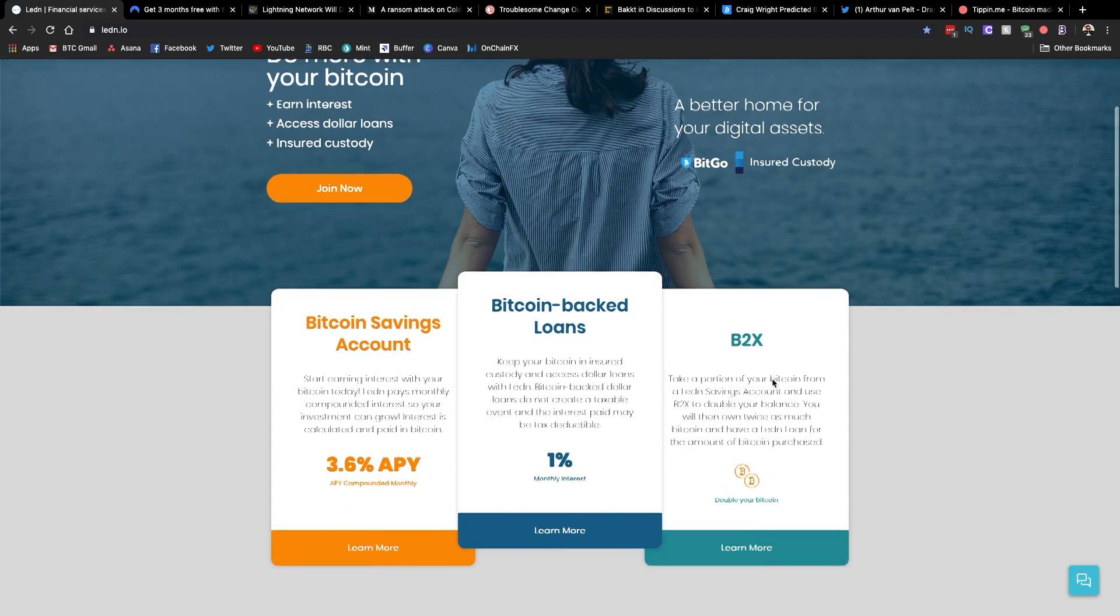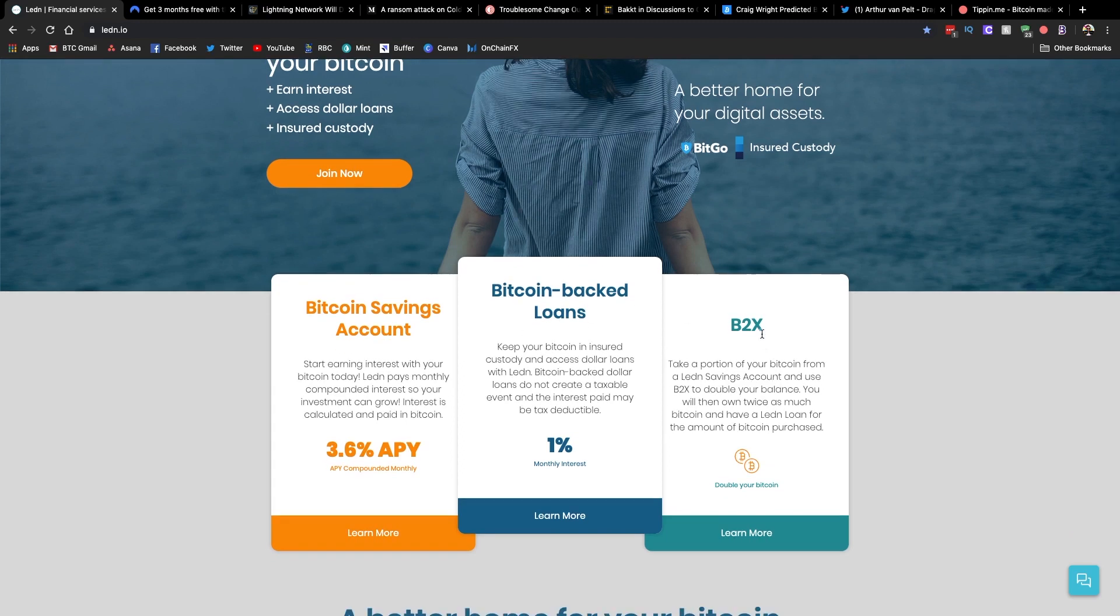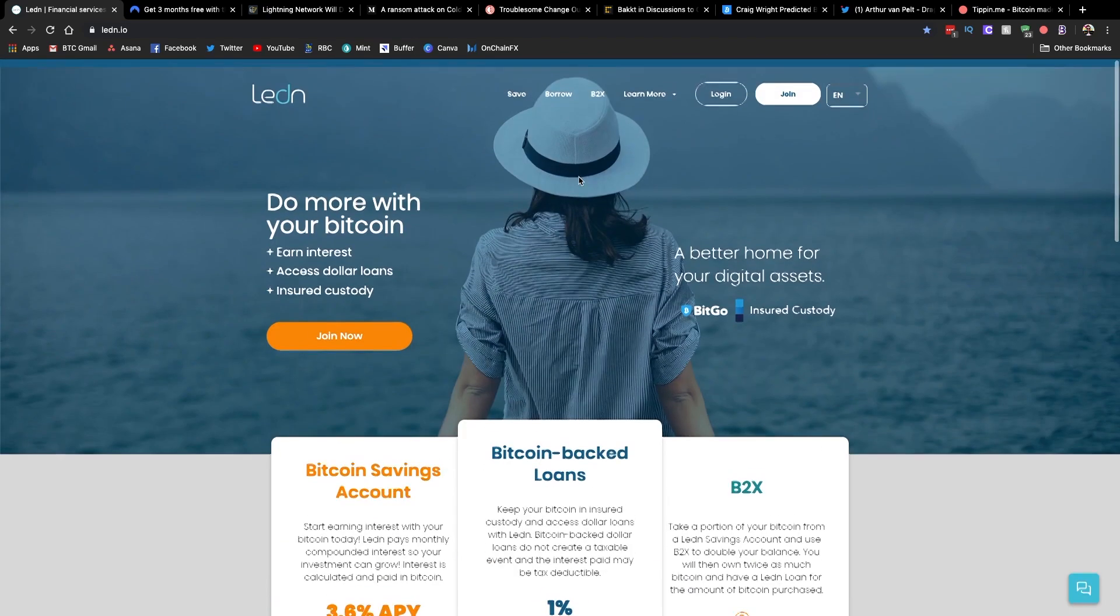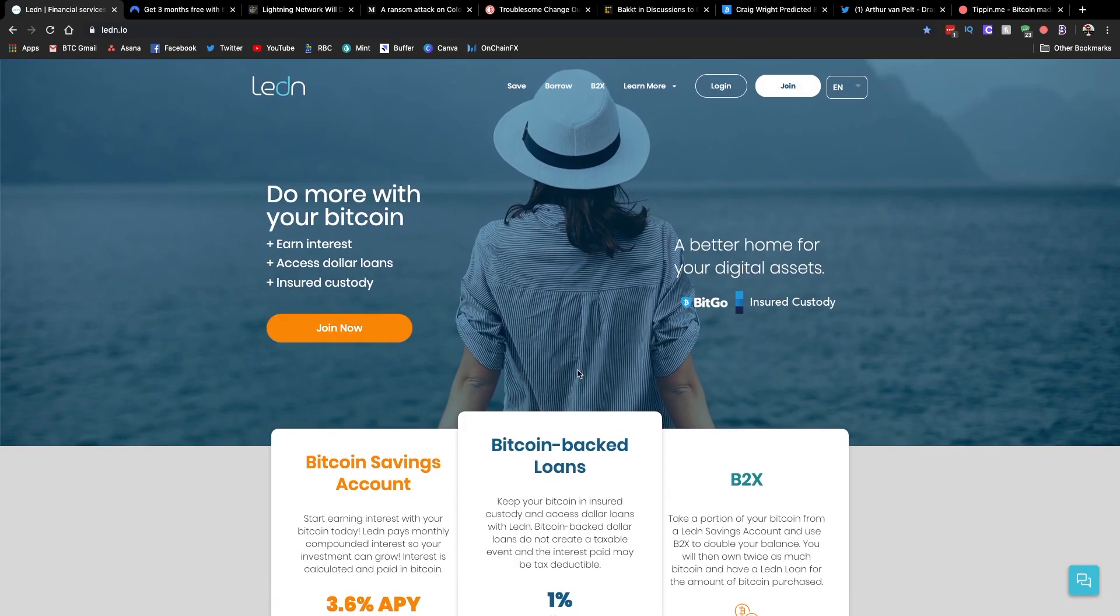And lastly, they have their B2X or Buy2X product. And that's where if you're a huge Bitcoin bull, you can get double the exposure to Bitcoin through that. So if you want to check them out, there's a link down below. If you opt to get a loan, they've got a special deal through that link where they will give you an additional 50 bucks worth of Bitcoin credited to your account.